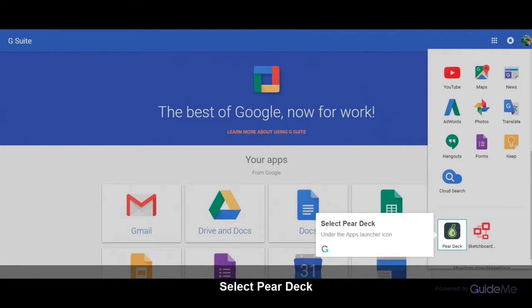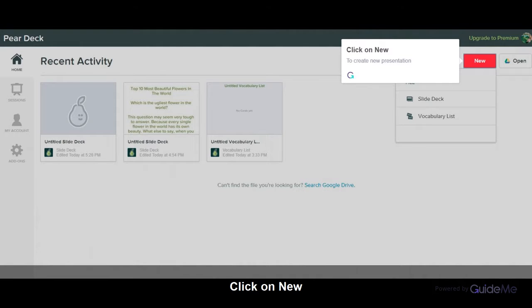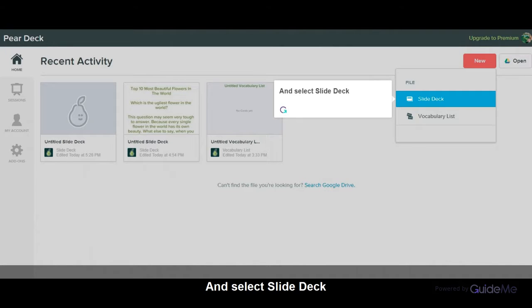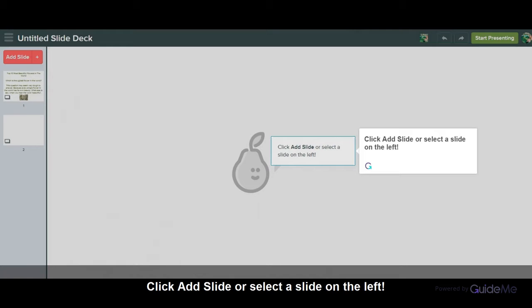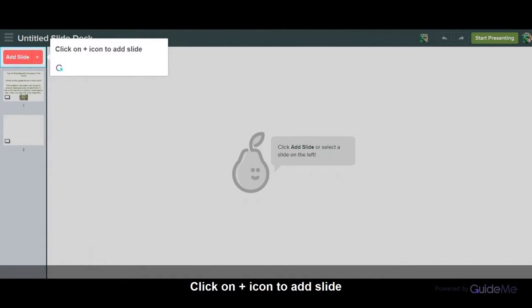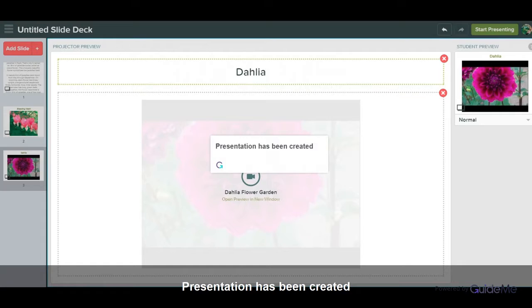Under the Apps Launcher icon, click on New to create a new presentation. And select Slide Deck. Click Add Slide or select a slide on the left. Click on the plus icon to add a slide. The presentation has been created.